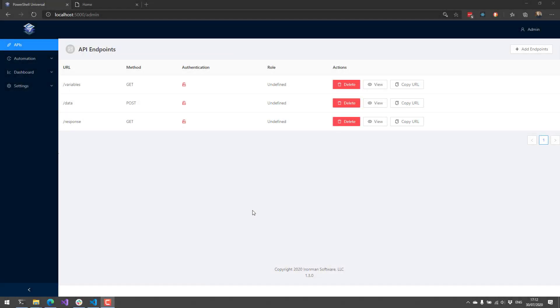So we're going to look at things like APIs, automation, dashboards, and some platform changes. Let's get started with APIs.